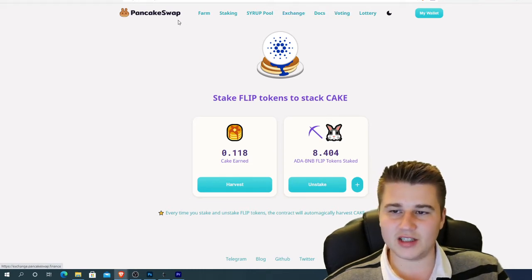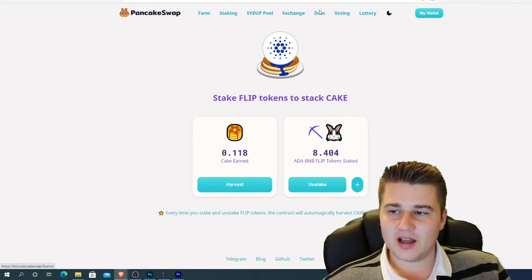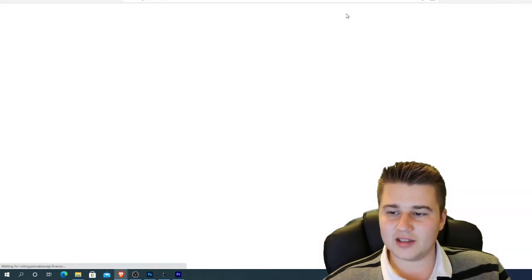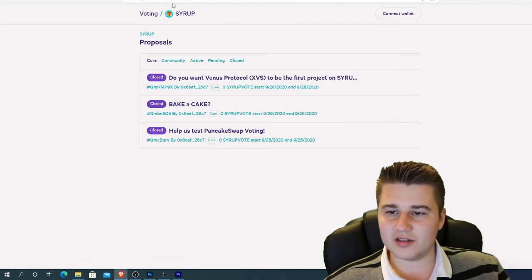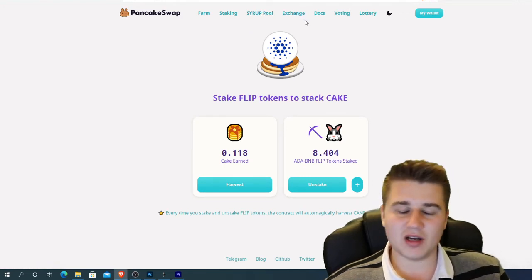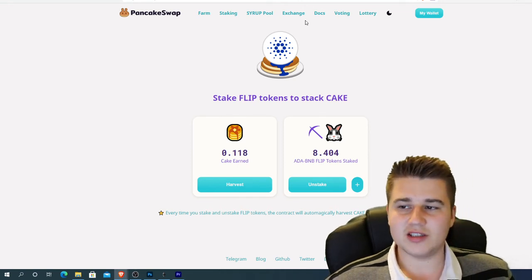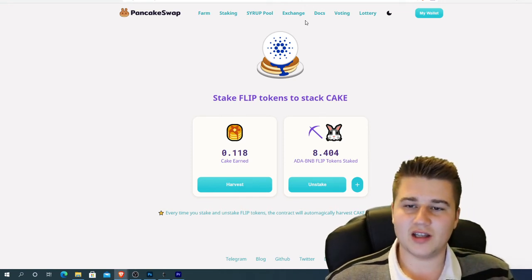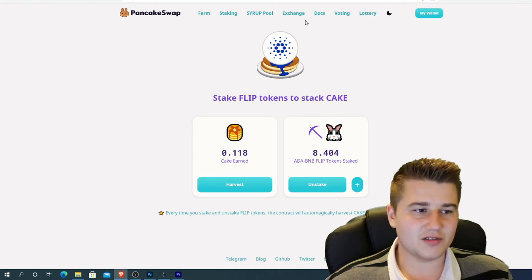But that's basically it in a nutshell. With PancakeSwap, they've also got a lottery coming out and voting. The interesting thing is they're going to be using the Venus token — a new Venus token that's coming out on Binance. I'm just going to be keeping an eye on it; I'm not going into great detail now. I just wanted to give you a quick overview and understanding of what this DeFi stuff is all about.